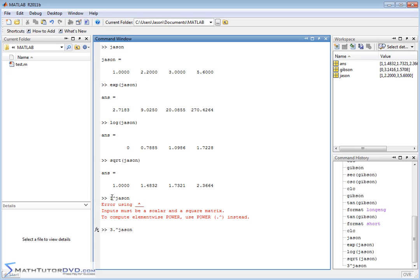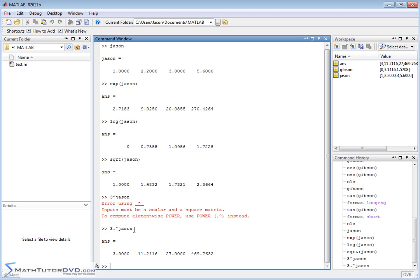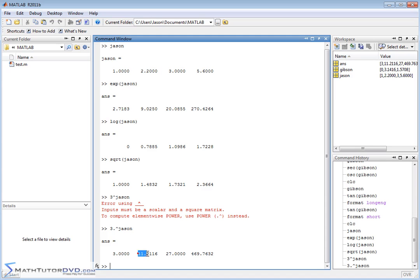Taking 3 and then raising it to the power of a vector doesn't really make much sense mathematically. So instead of defaulting to element by element, MATLAB just gives you an error message. If you ever get that, you just need to force it to work element by element, and so you have to put the dot in front of the operator. When we do that, we get what we expect. 3 to the power of 1 is 3, 3 to the power of 2.2 is this, and so on.